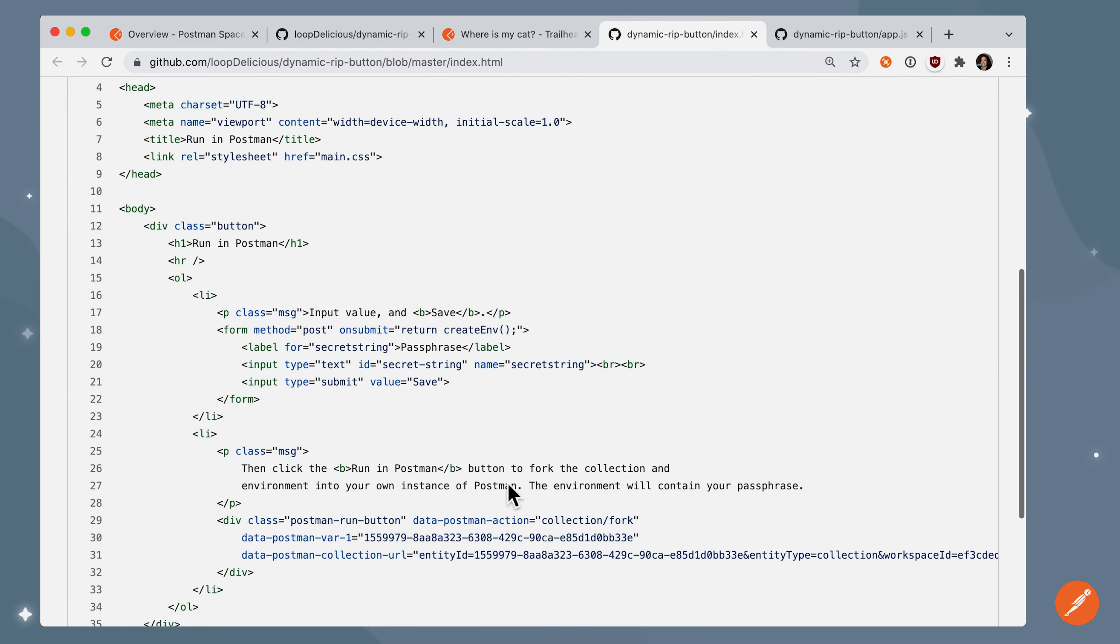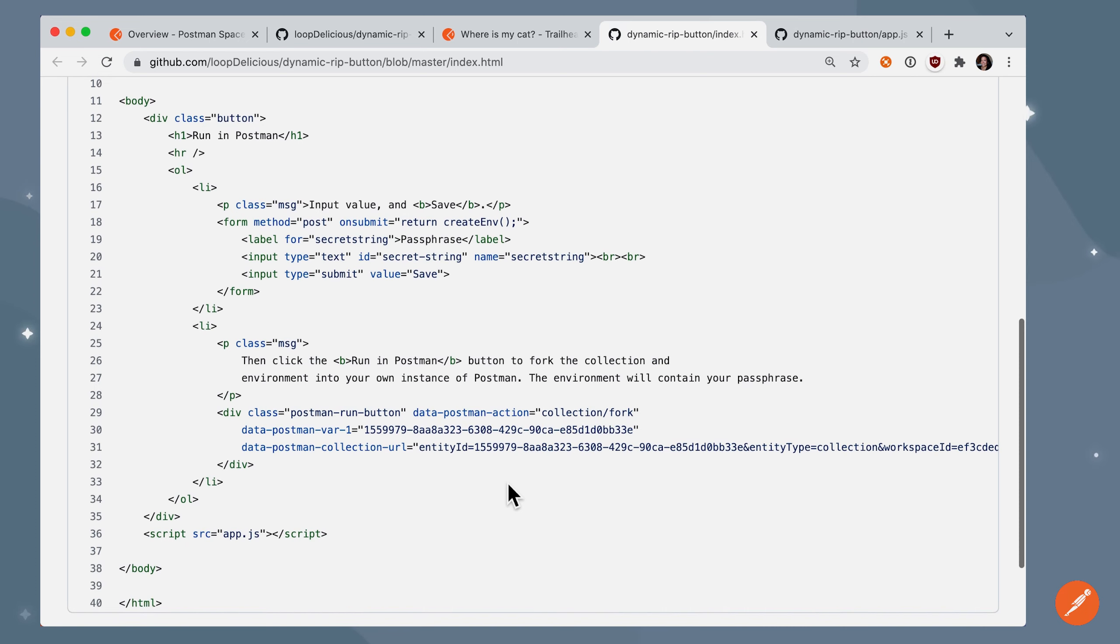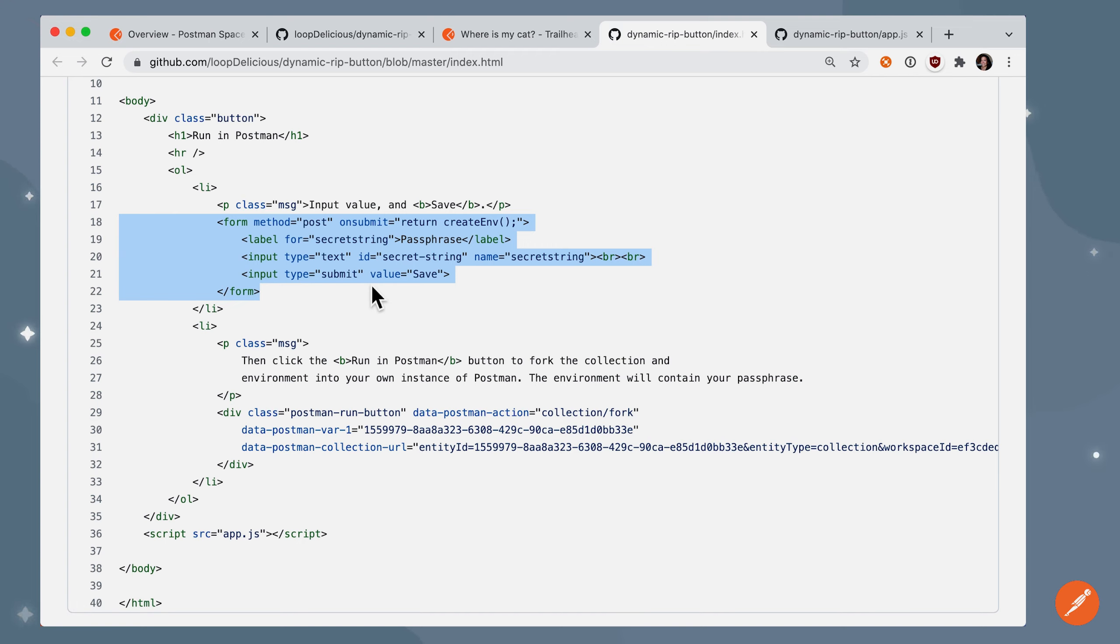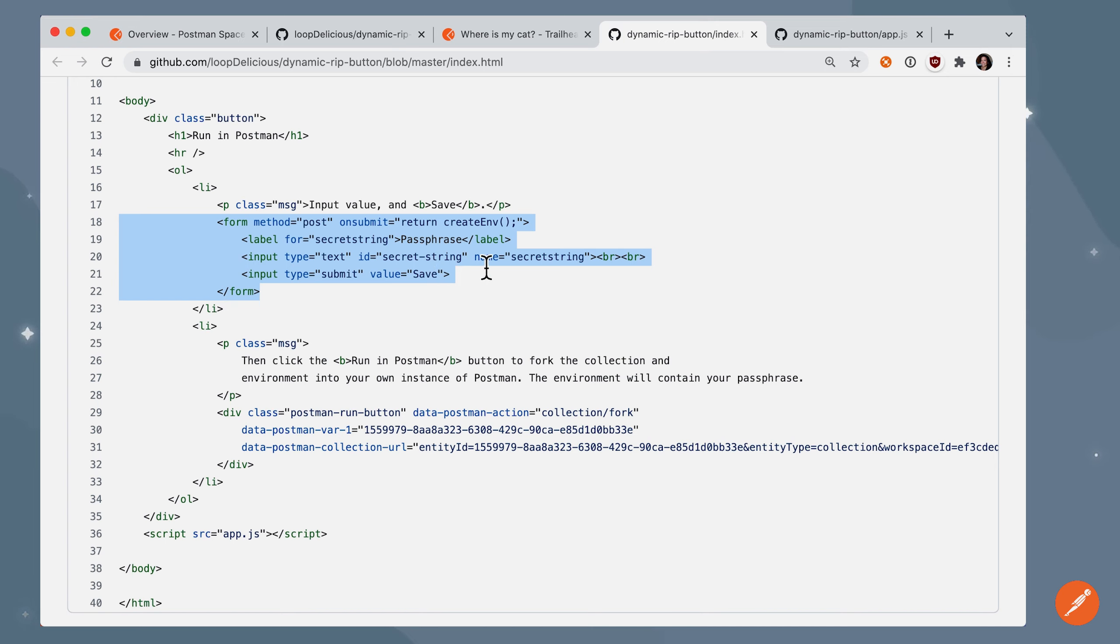So here's the HTML, and you can see that I'm on the body here. We have an input form where we are going to be saving the value that we enter into this input, text input.